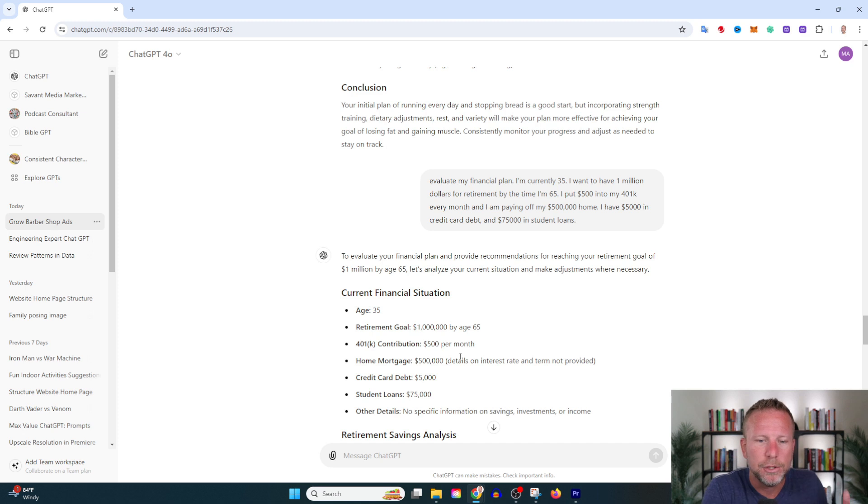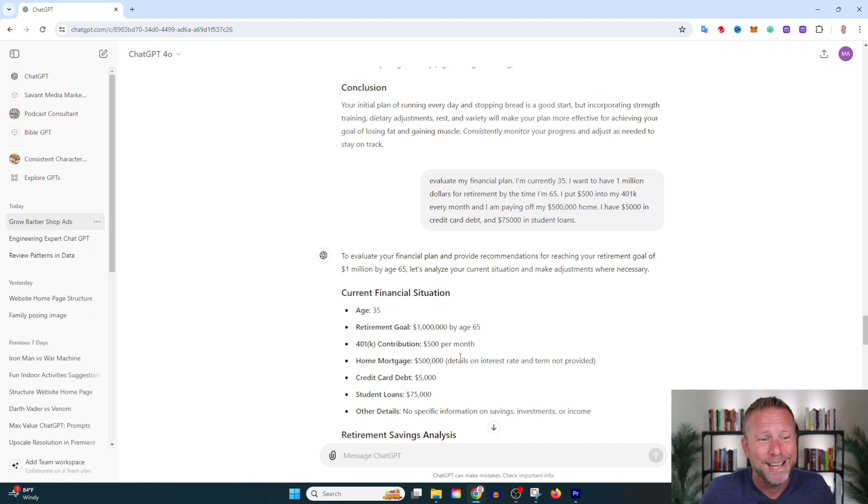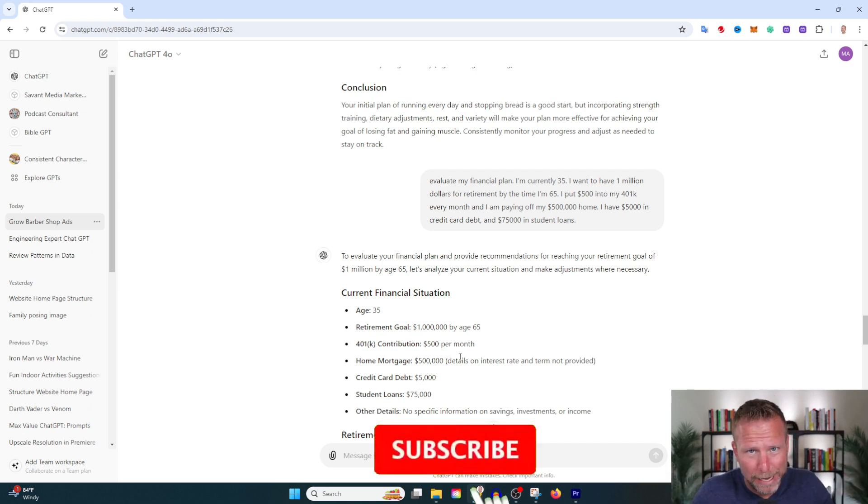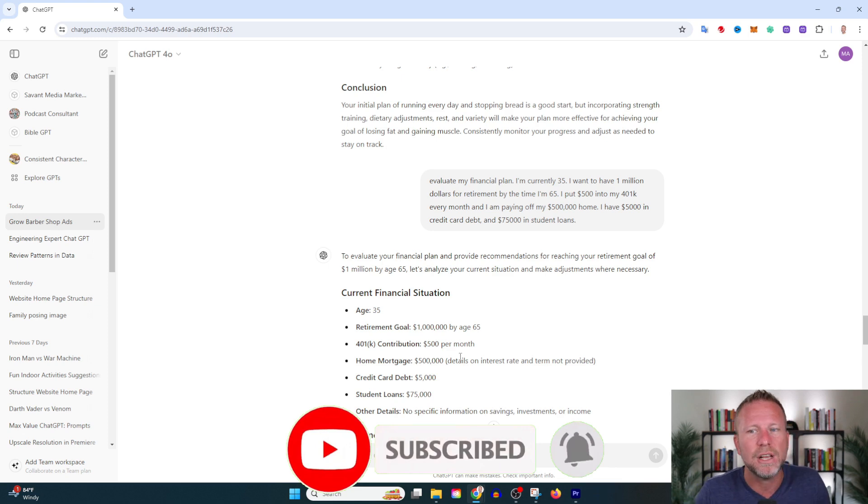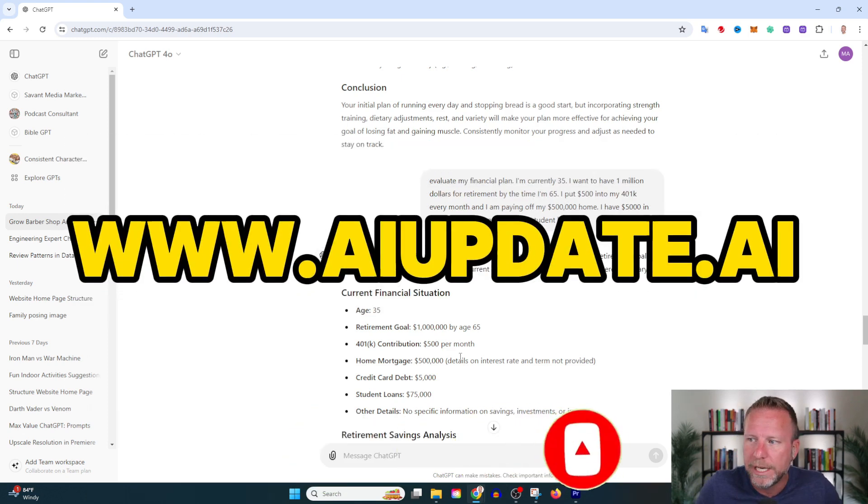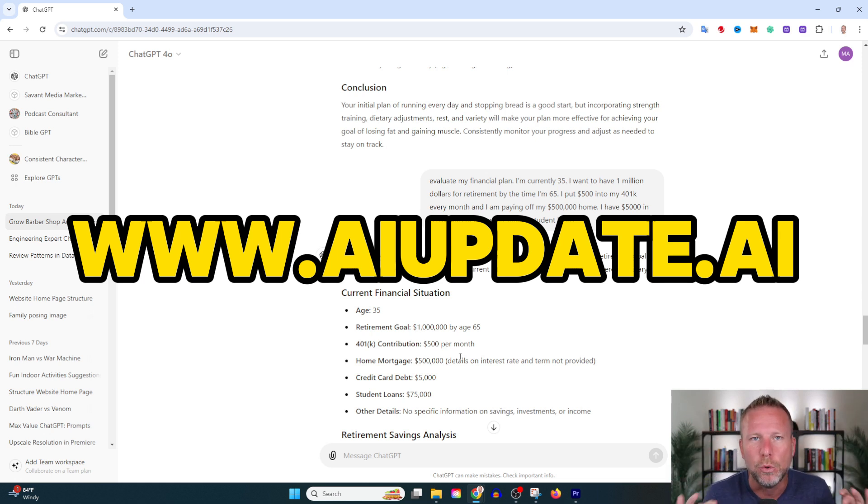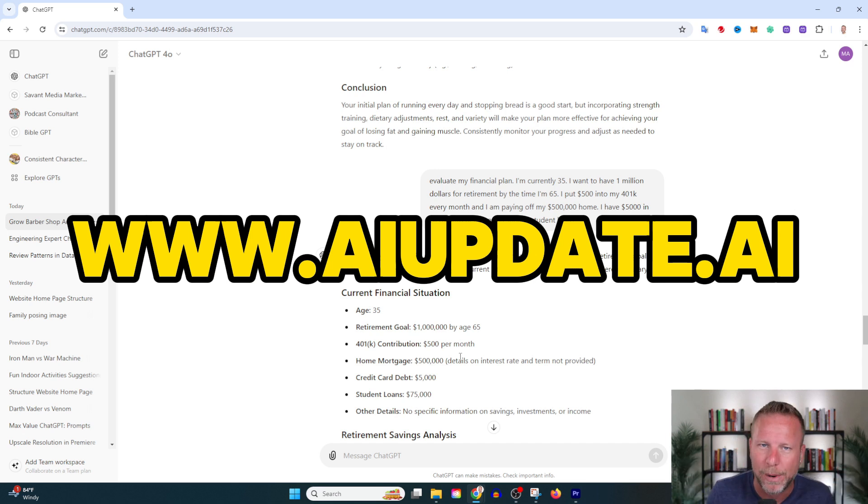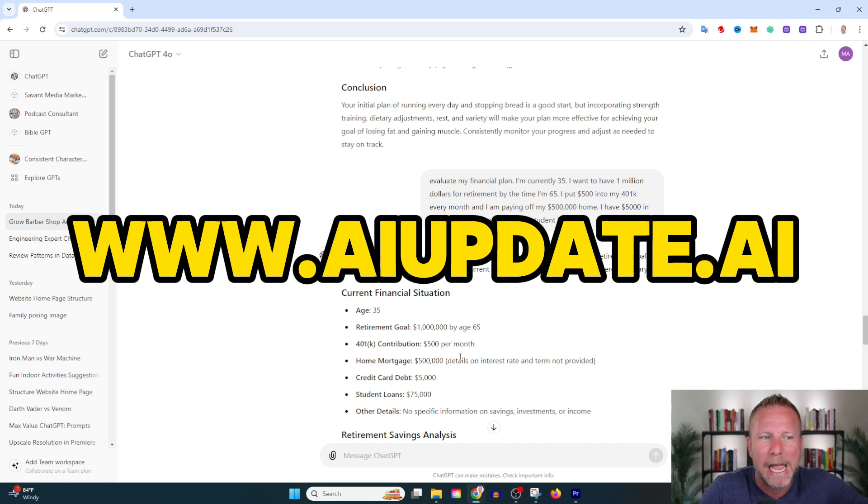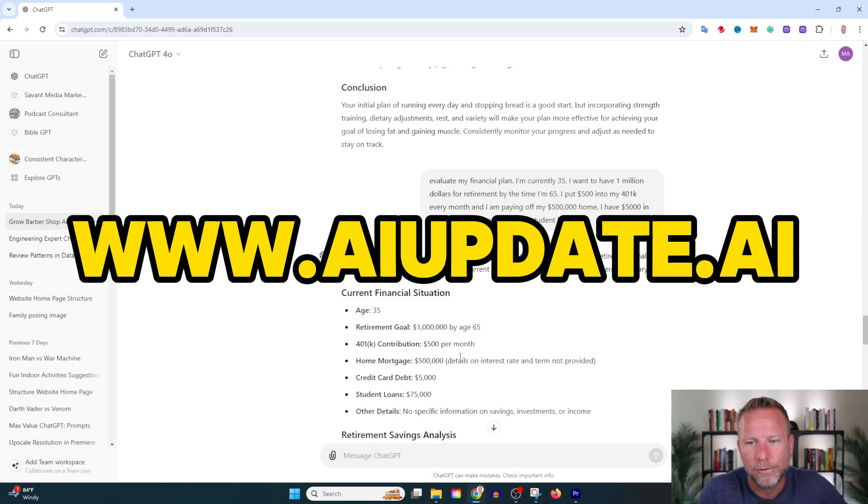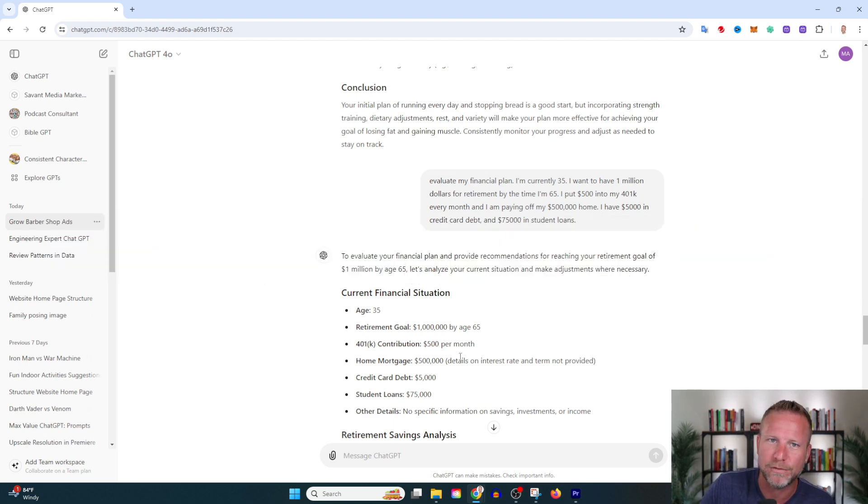The challenge for you is to use the evaluate prompt—start testing it, see how you can improve your situation. Thanks for subscribing to the channel, hugely appreciate that. Do yourself a favor and sign up for this 52-week challenge. Every week I'm giving you a brand new prompt to test out so you can be an AI pro, survive and thrive with AI. Go to aiupdate.ai and get in the challenge. I'm seeing people doing amazing stuff with AI—that can be you too. Why can't that be you? It needs to be you. Alright, I'll catch you in the next video. Peace.